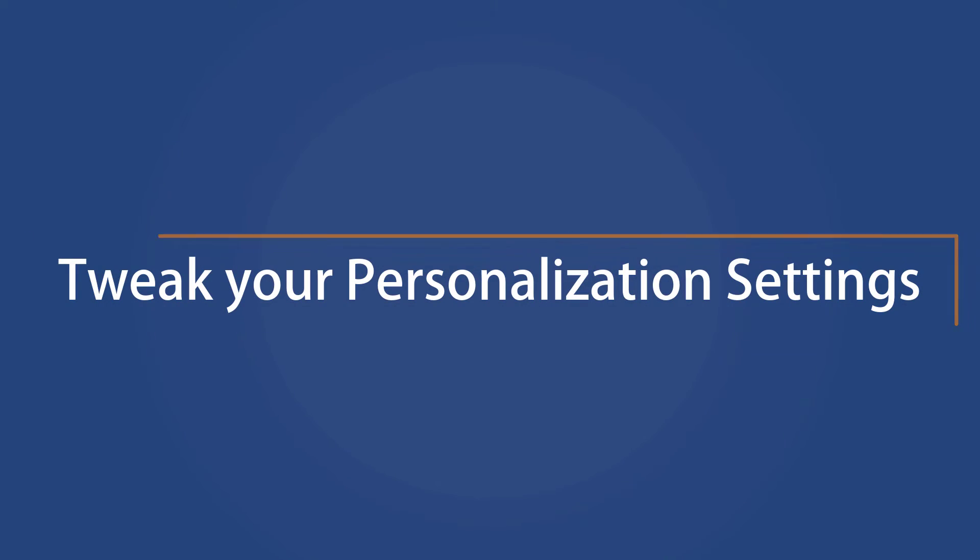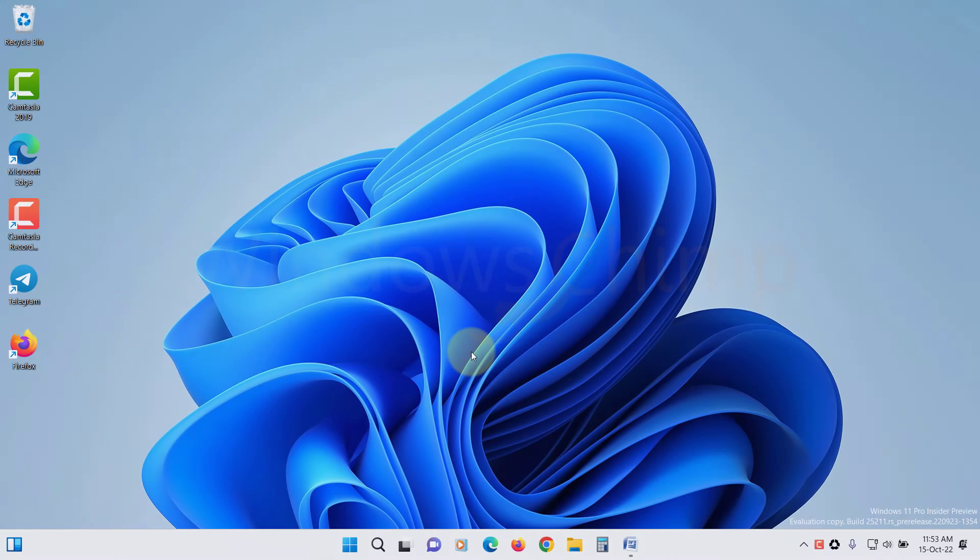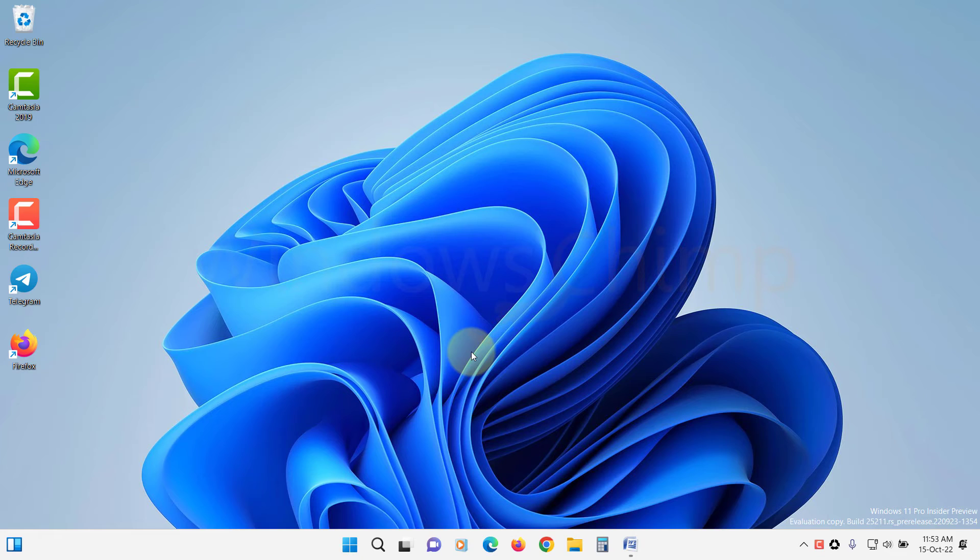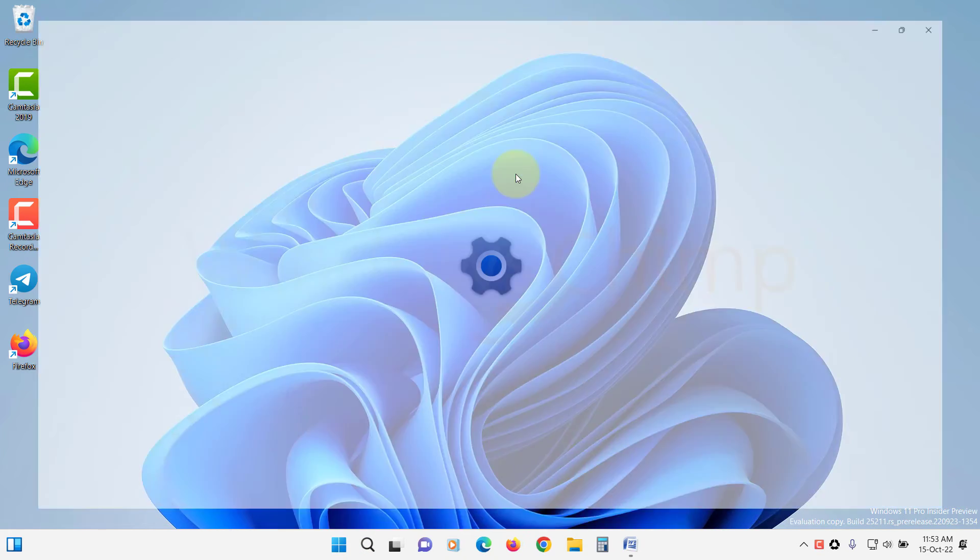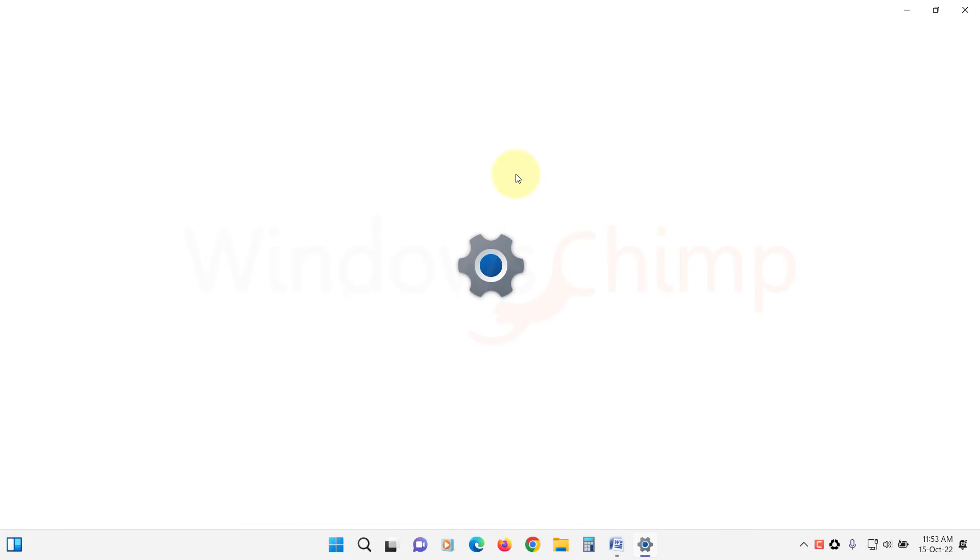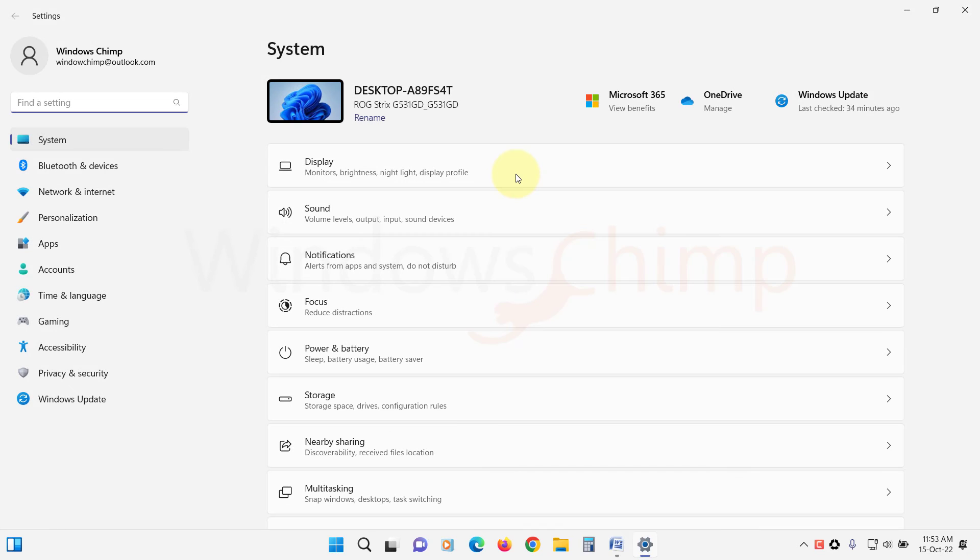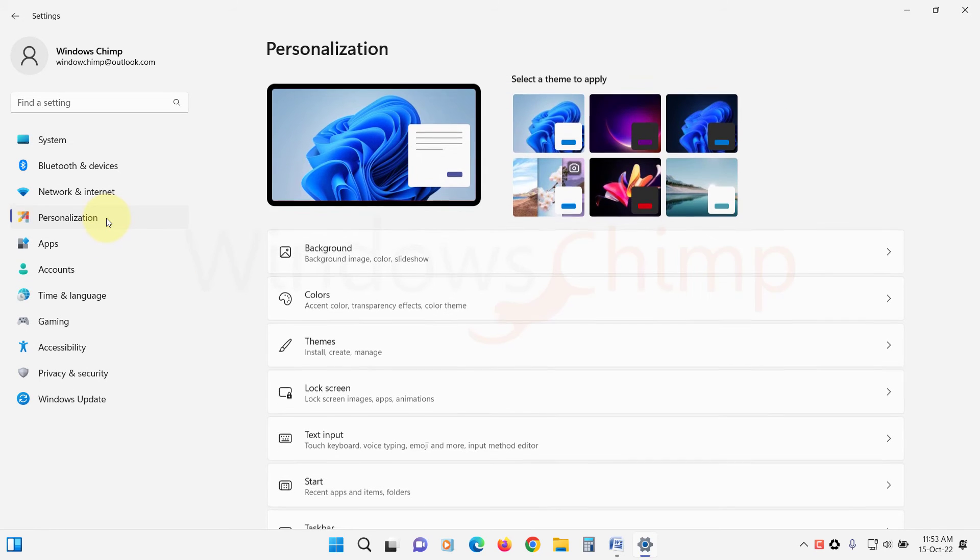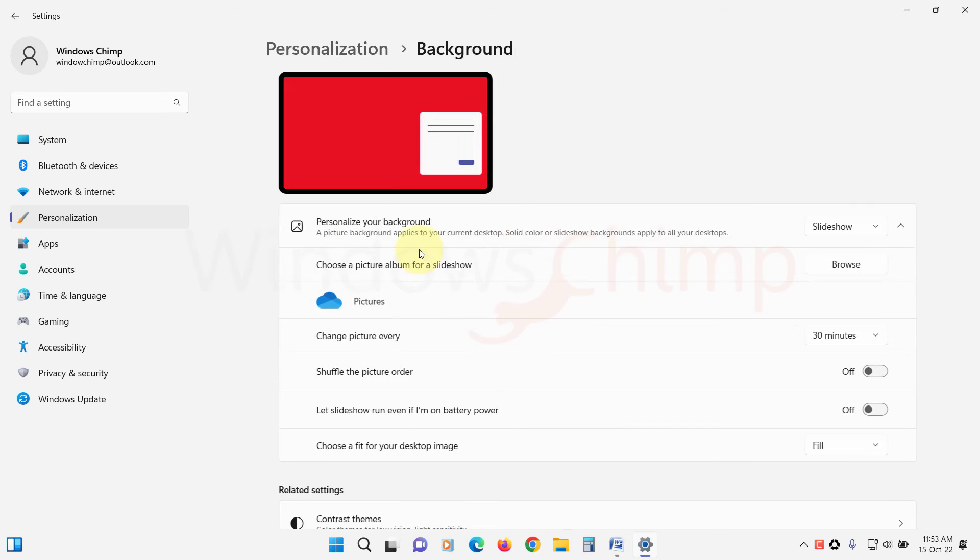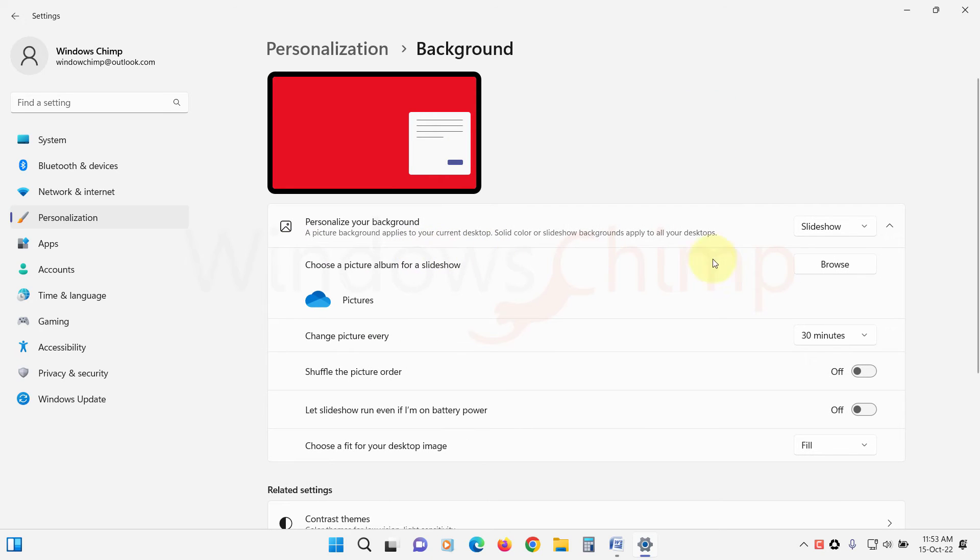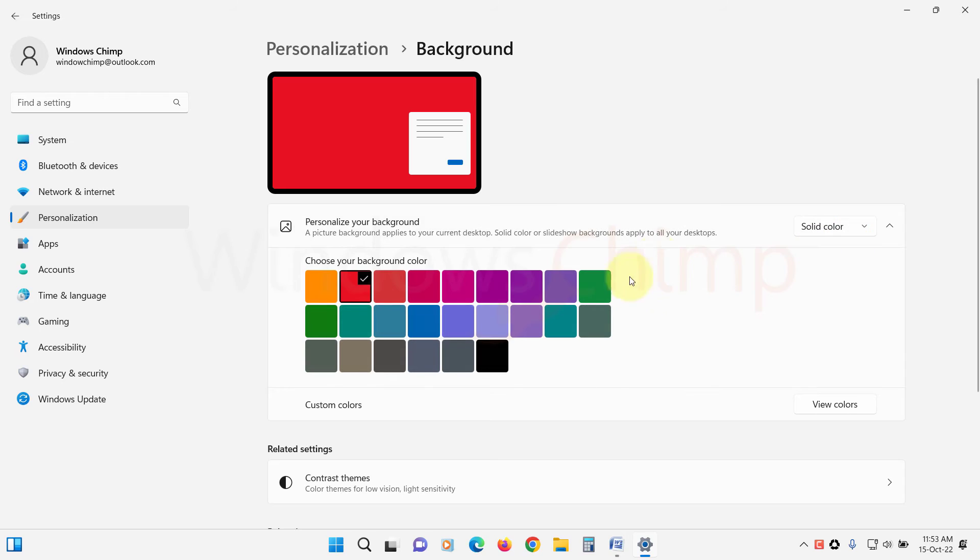Tweak your personalization settings. If you have selected a slideshow as your desktop background, you could face the screen flickering issue in Windows 11. So you should select a solid desktop background. Open Settings, click on Personalization, select Background, click here and select a solid background. You can also select Picture.